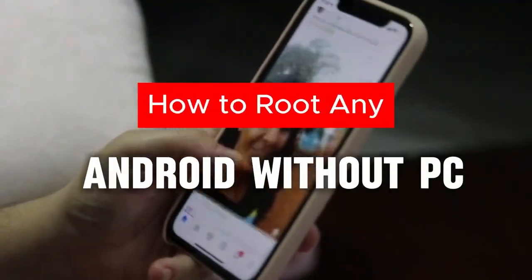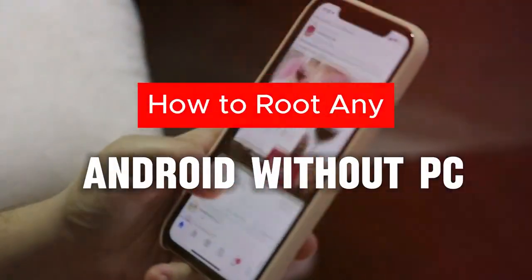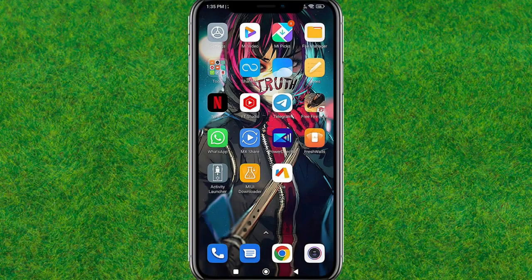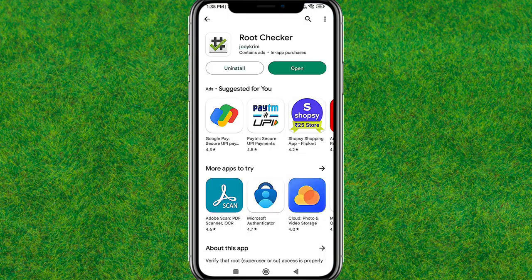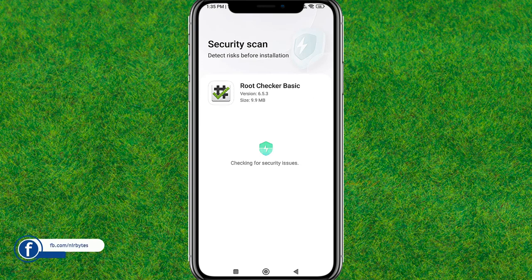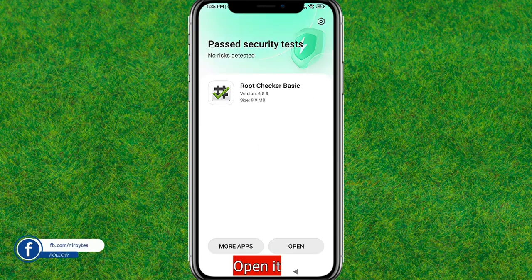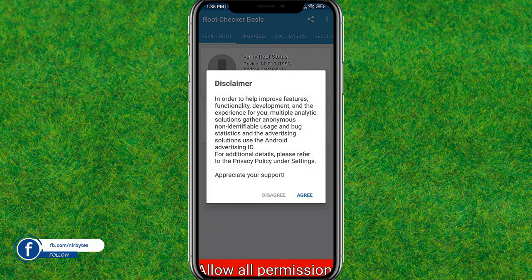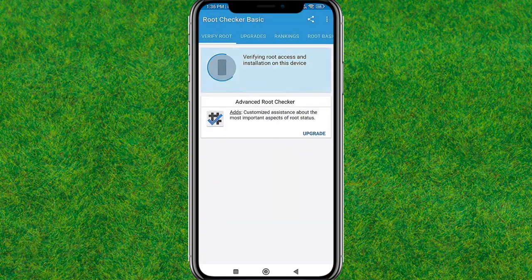Hey guys, in this video I'm going to show you how to root any Android device without using a computer. First, you need to simply install the Root Checker application on your device. After that, launch it and check the root status of this device.